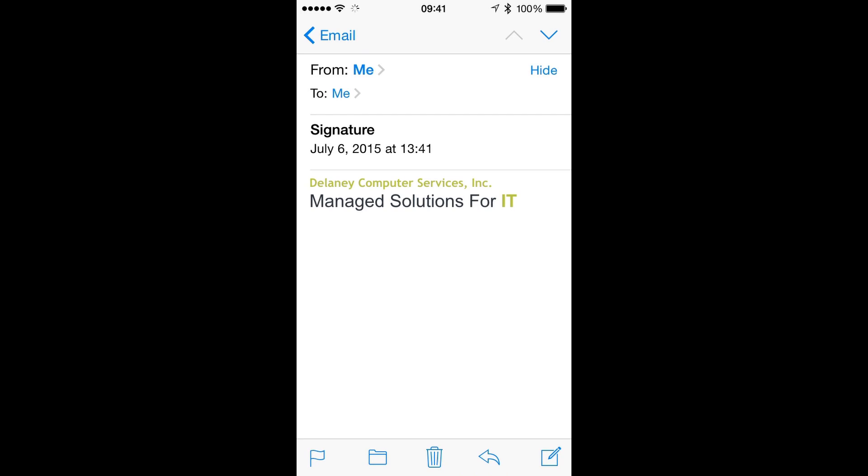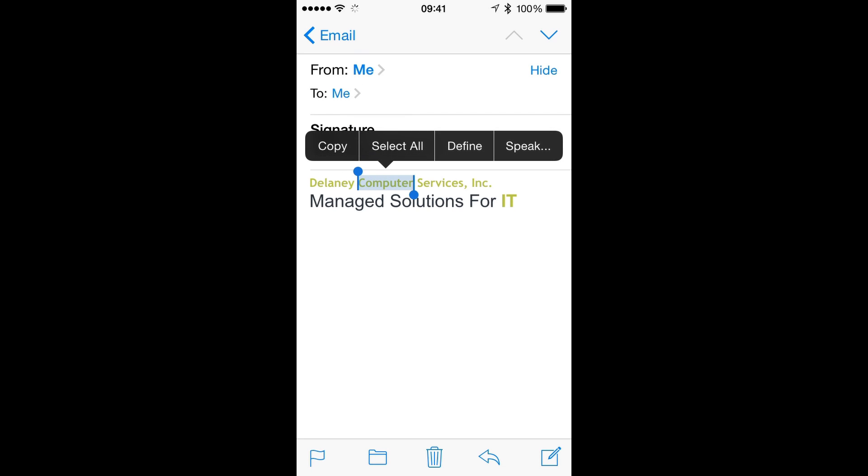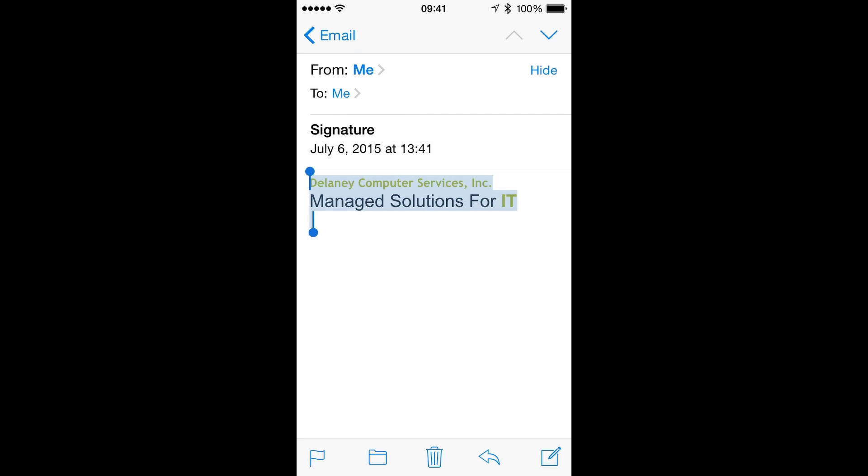Once you've received the email containing your signature, open the email, select the entire signature, and copy it to your clipboard.